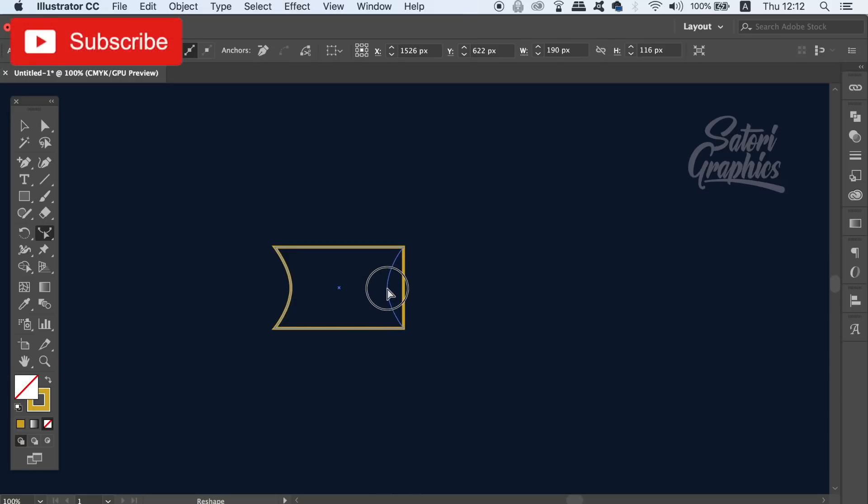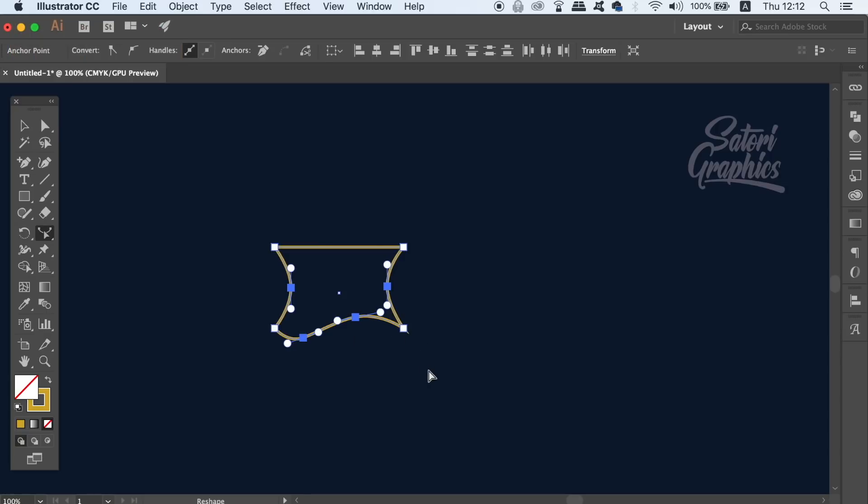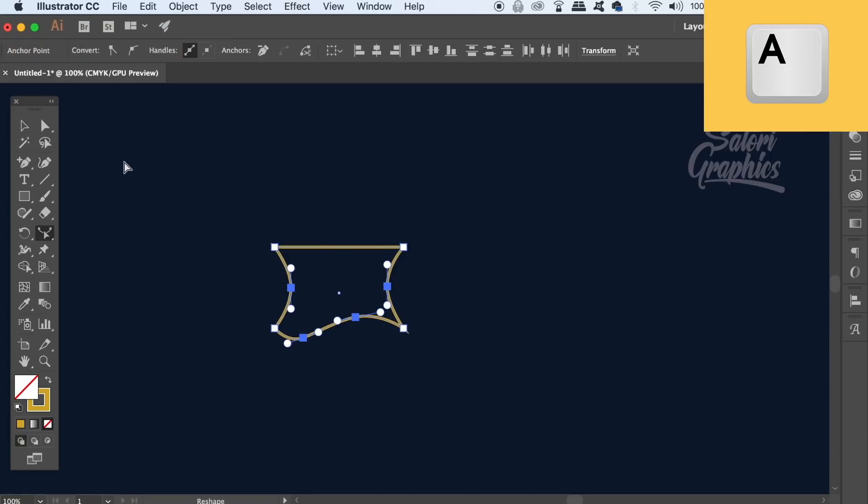And each time you use the reshape tool, it's going to add another anchor point onto the vector path. You can also press A for the direct selection tool to edit the anchor points themselves.